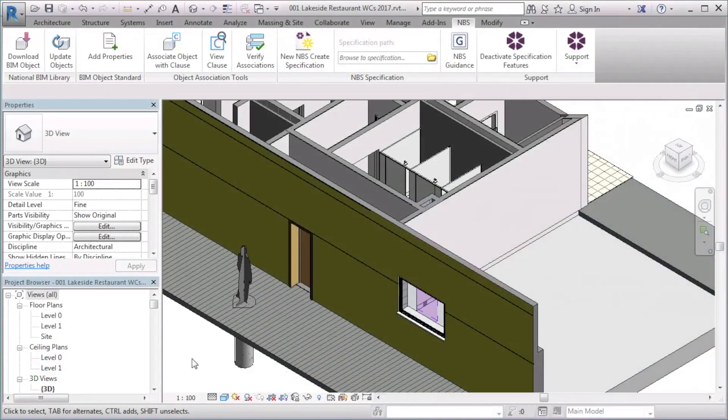By associating objects with MBS Create clauses, you are able to annotate your model with clause references and export an MBS Create outline specification. You are able to associate objects in a model or Revit families from the family editor.